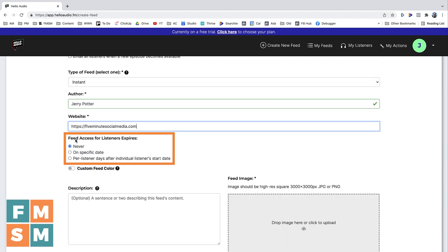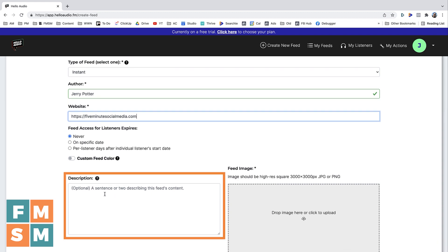Next up, you can decide how soon after you publish an episode it will expire. So you may want to create urgency to get people to listen sooner — for example, access a new private podcast for a week. You have a few different options here, but I think in most situations you'll just say 'Never,' because you want them to continue to have access.